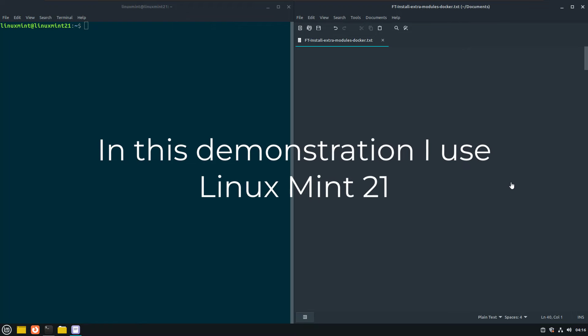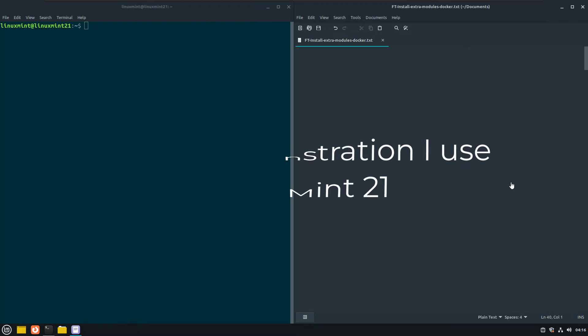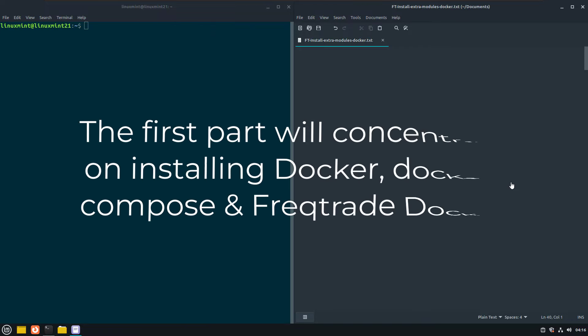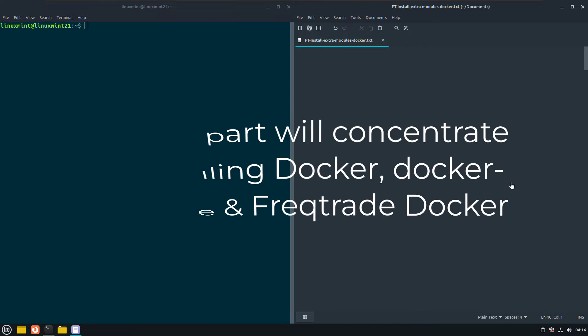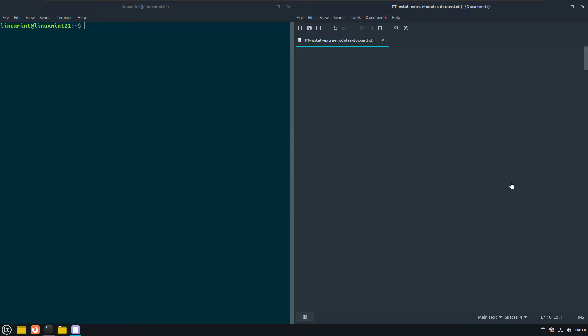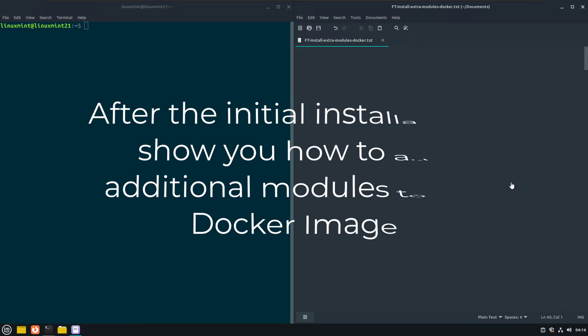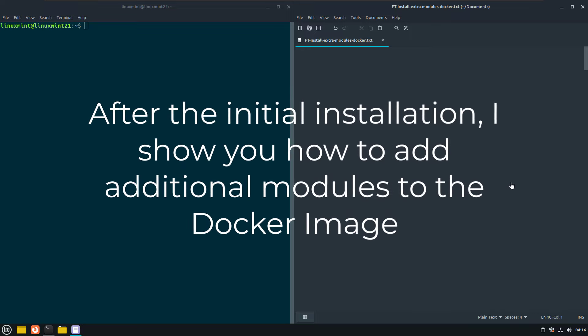So let me start with the beginning and make it a full instruction video on how to install a Docker based Freqtrade Bot. And after the Docker installation is finished, show you the way you can install any additional modules to that image.